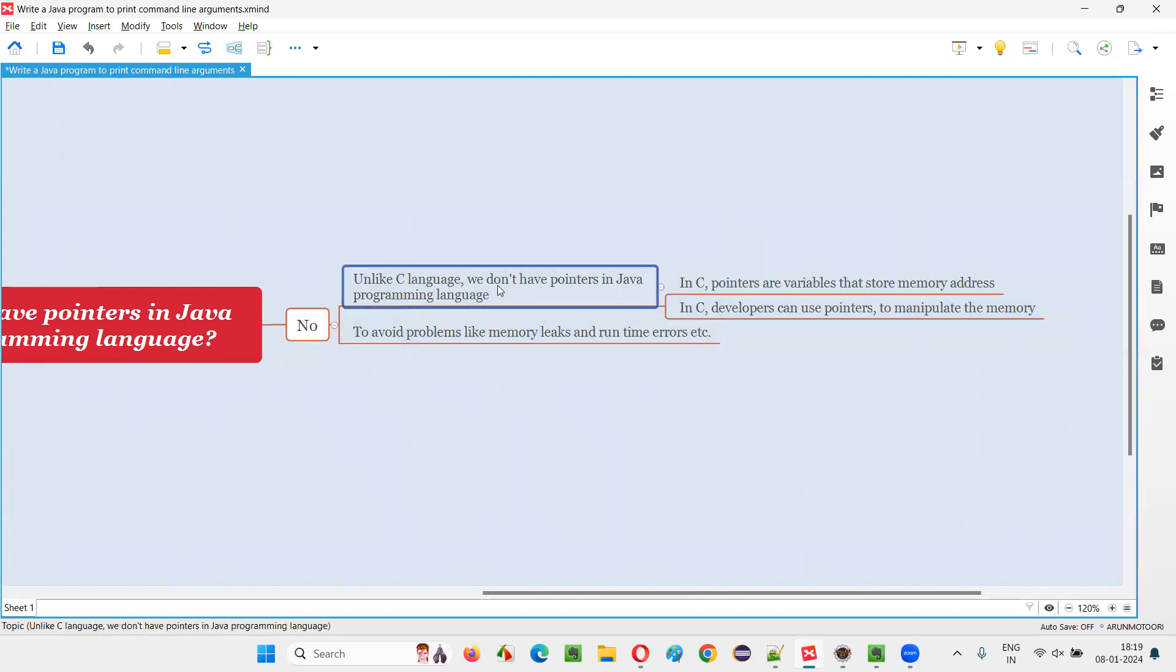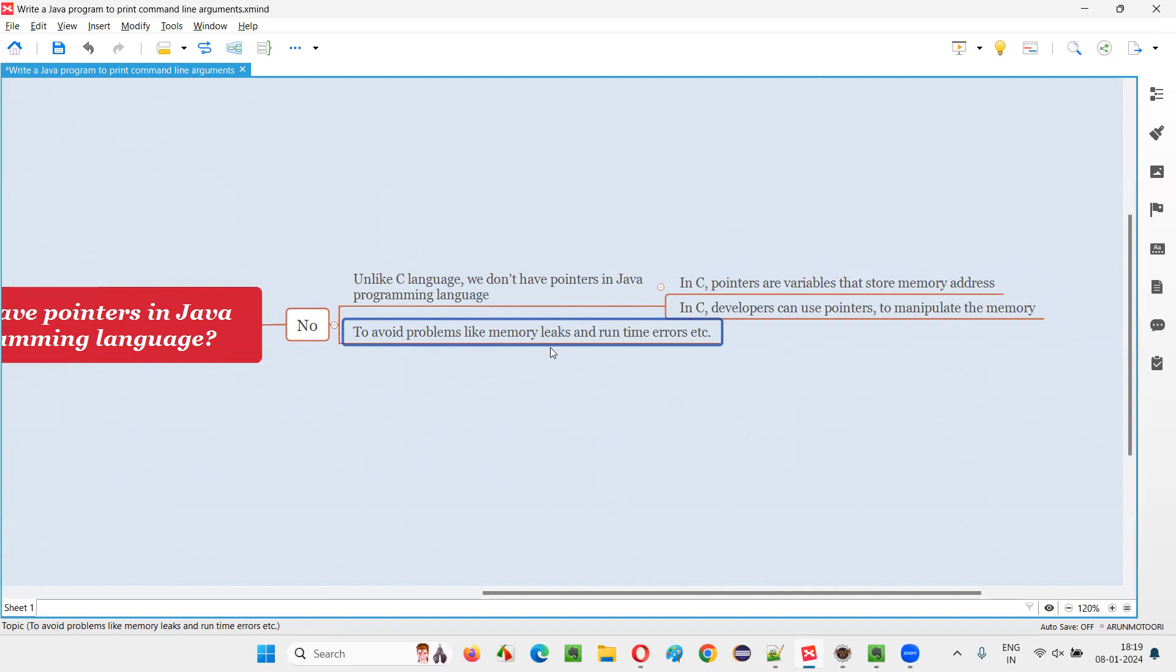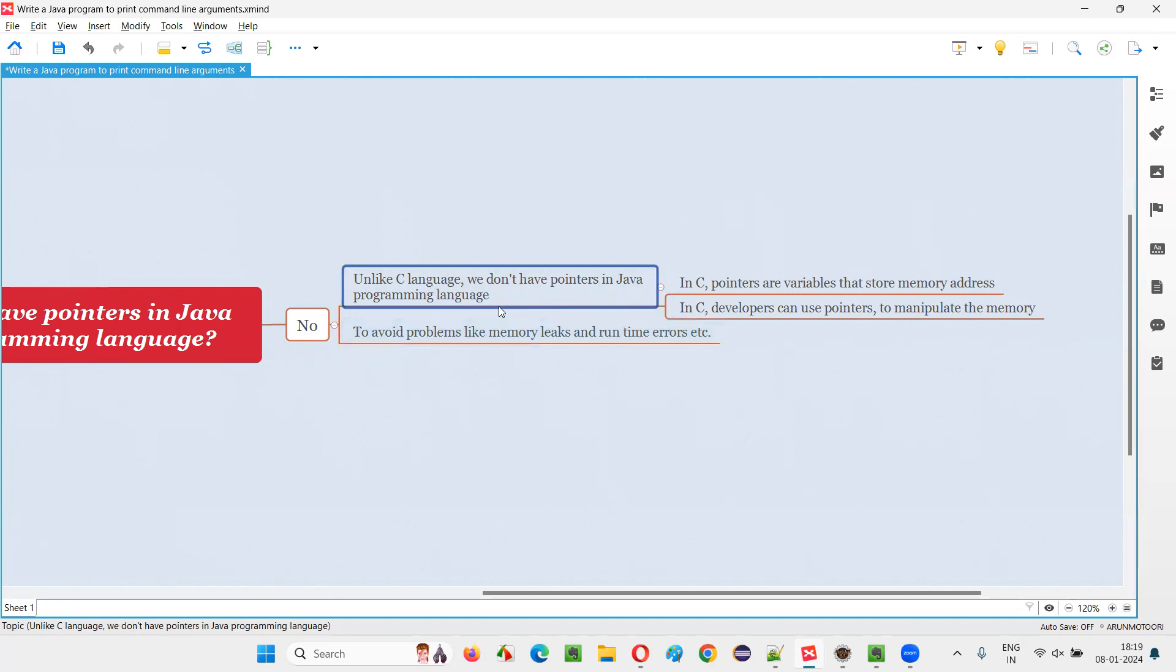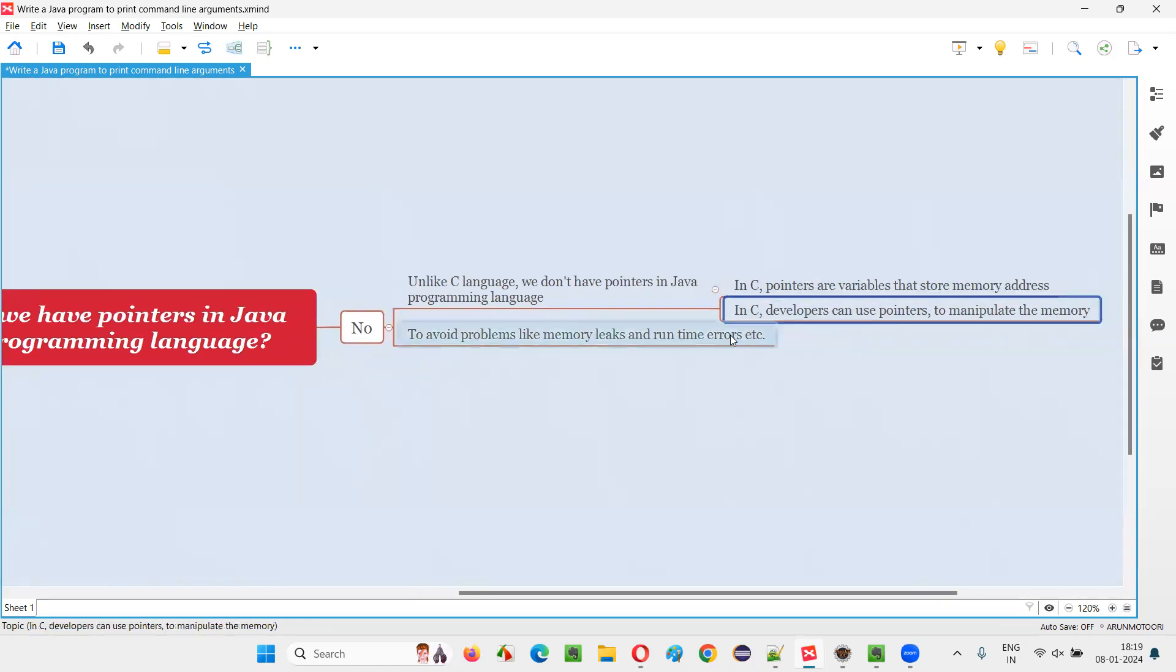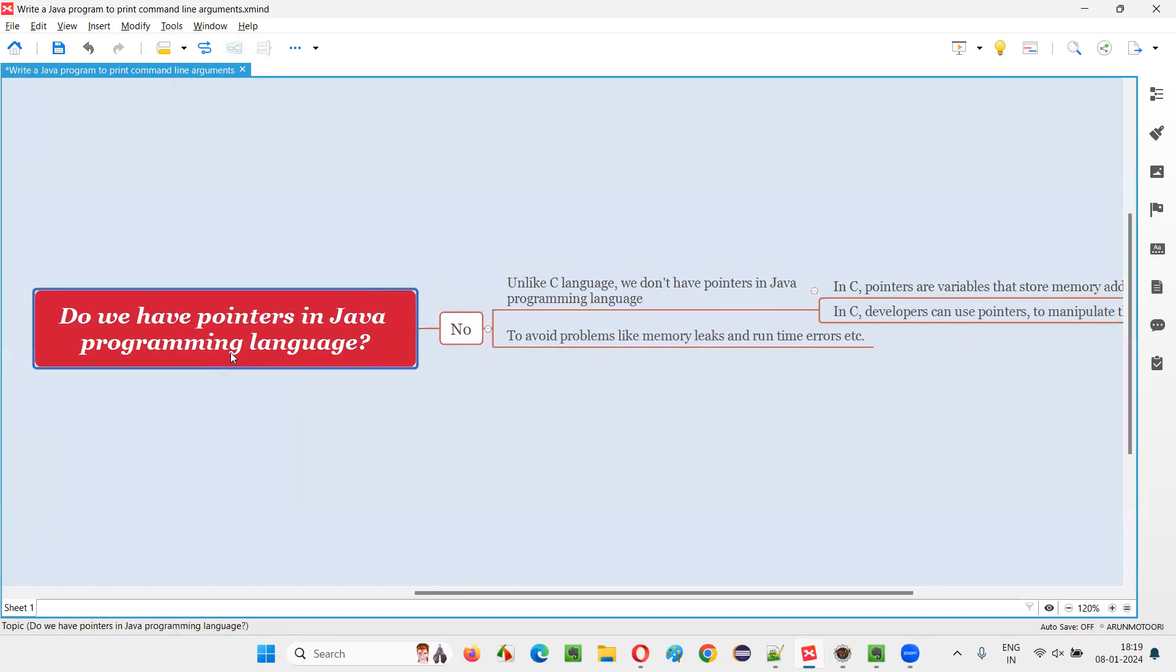So to eliminate that possibility of getting these runtime errors and memory leaks to happen, Java has decided to not put pointers concept as part of this language. So in Java programming language, there is no pointers concept. In C language only we have the pointers concept. Whereas in Java, we don't have any pointers concept.